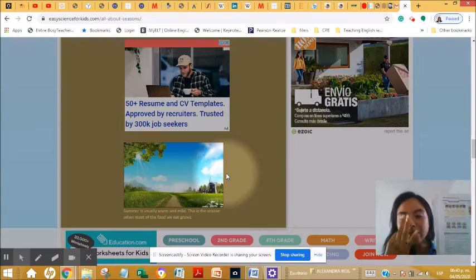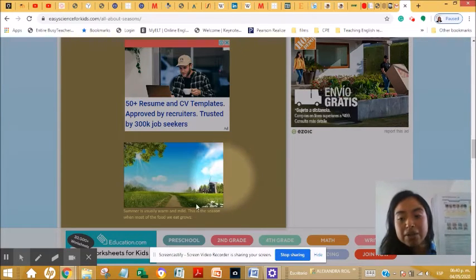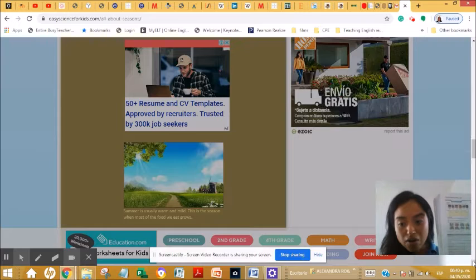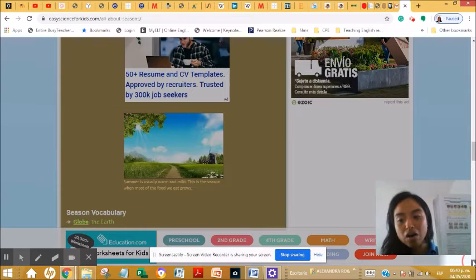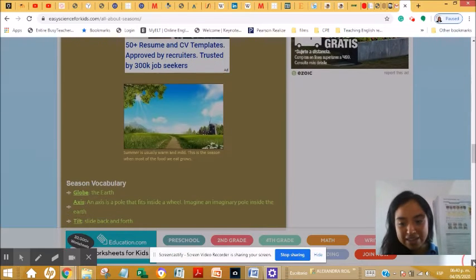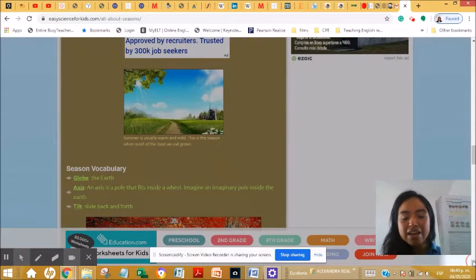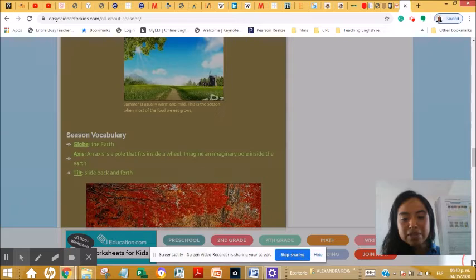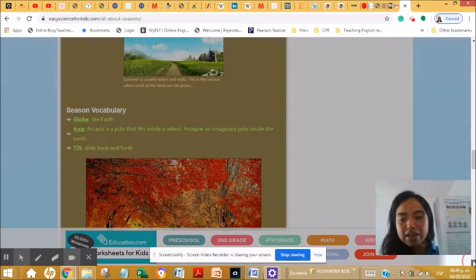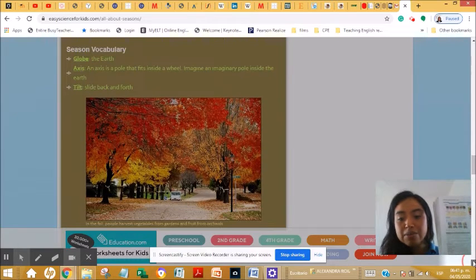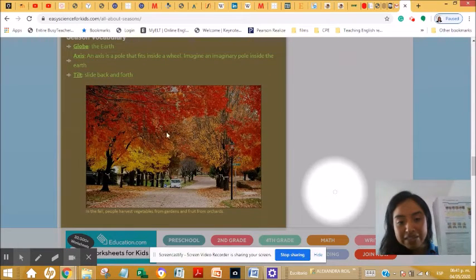Season number three. What is it? Fall. Or autumn. Look at this picture.